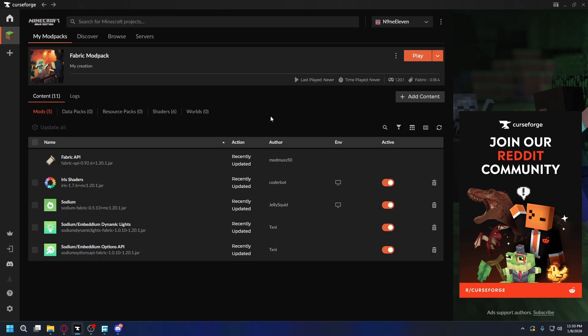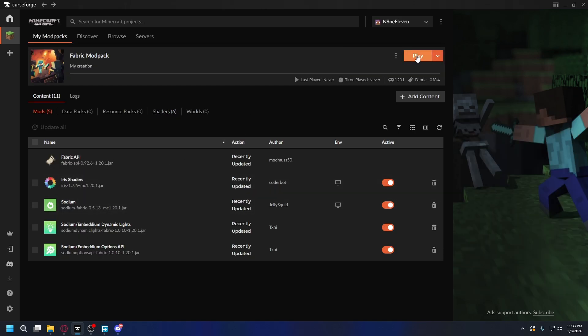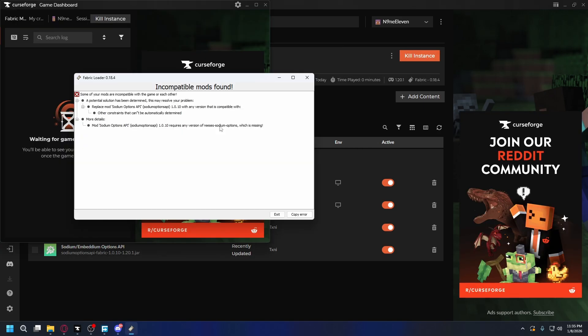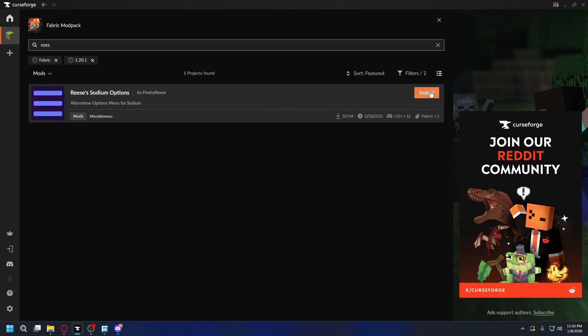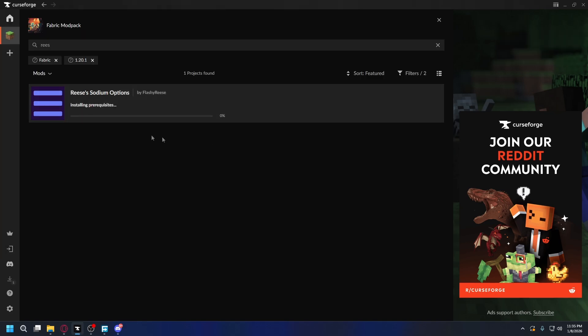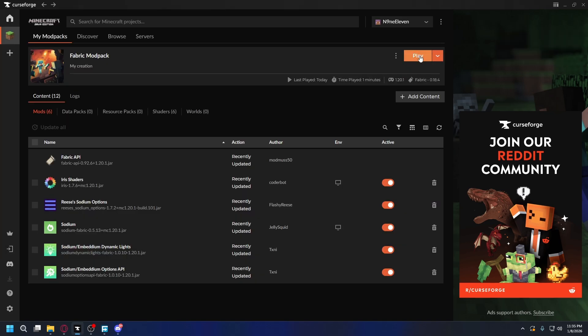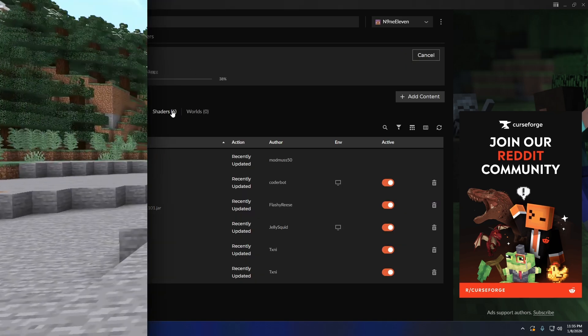After you install everything, including the shader loader and also the shaders itself, you can hit Play on the top right to launch Minecraft. When I launched it, there was an error saying that I have to install Reese's Sodium Options. So let's do that — it's going to be this one, hit Install. After it's done, let's launch Minecraft again.